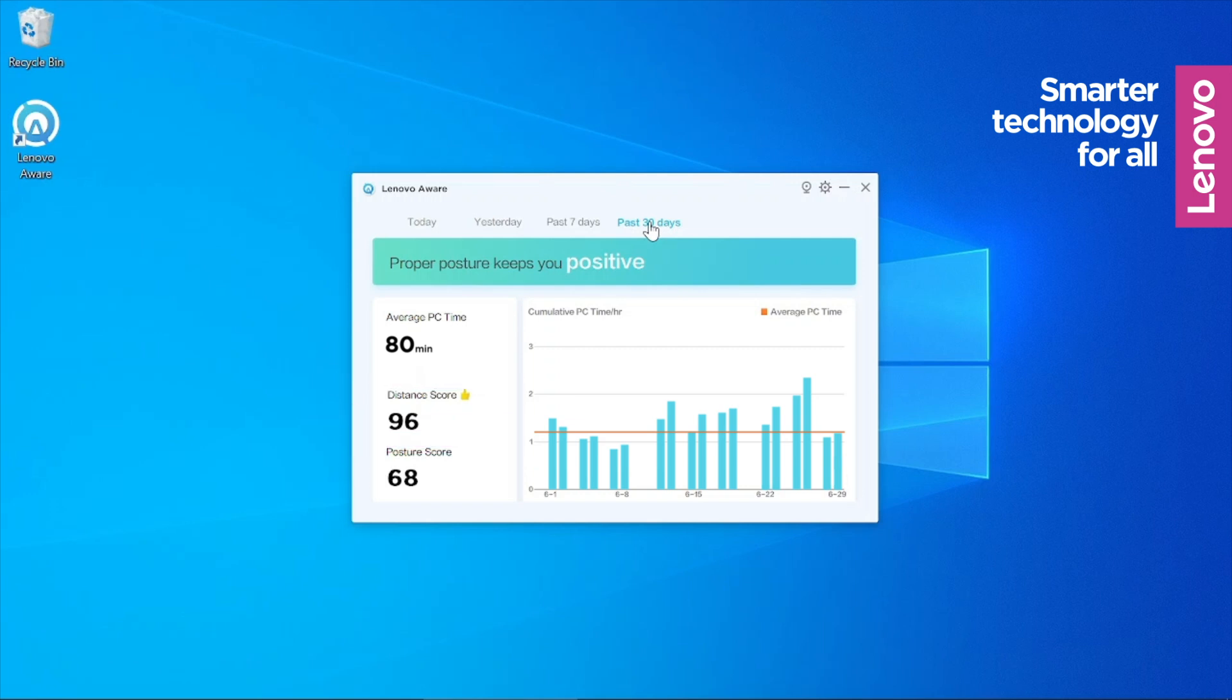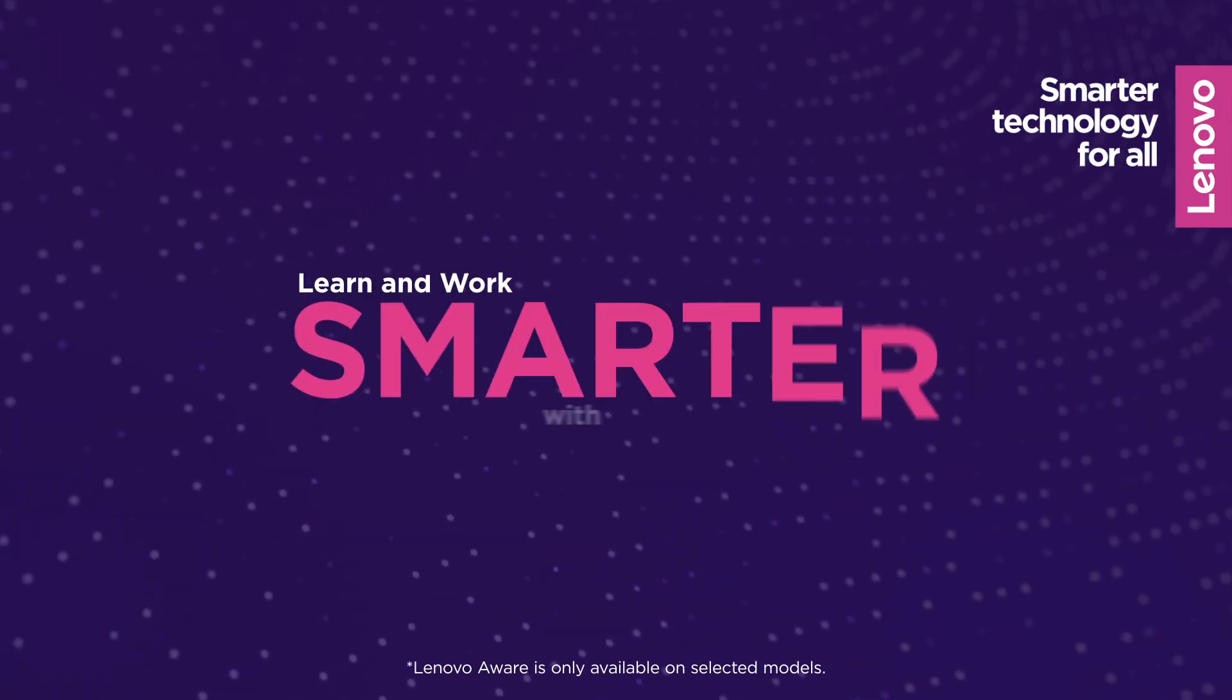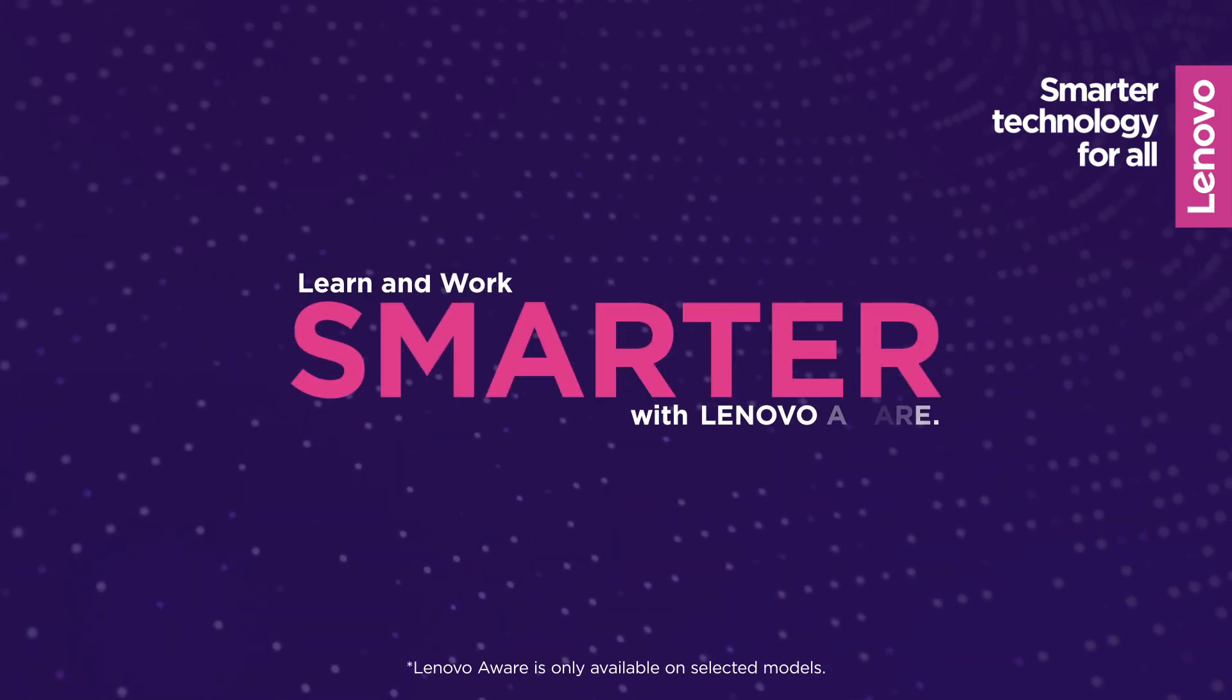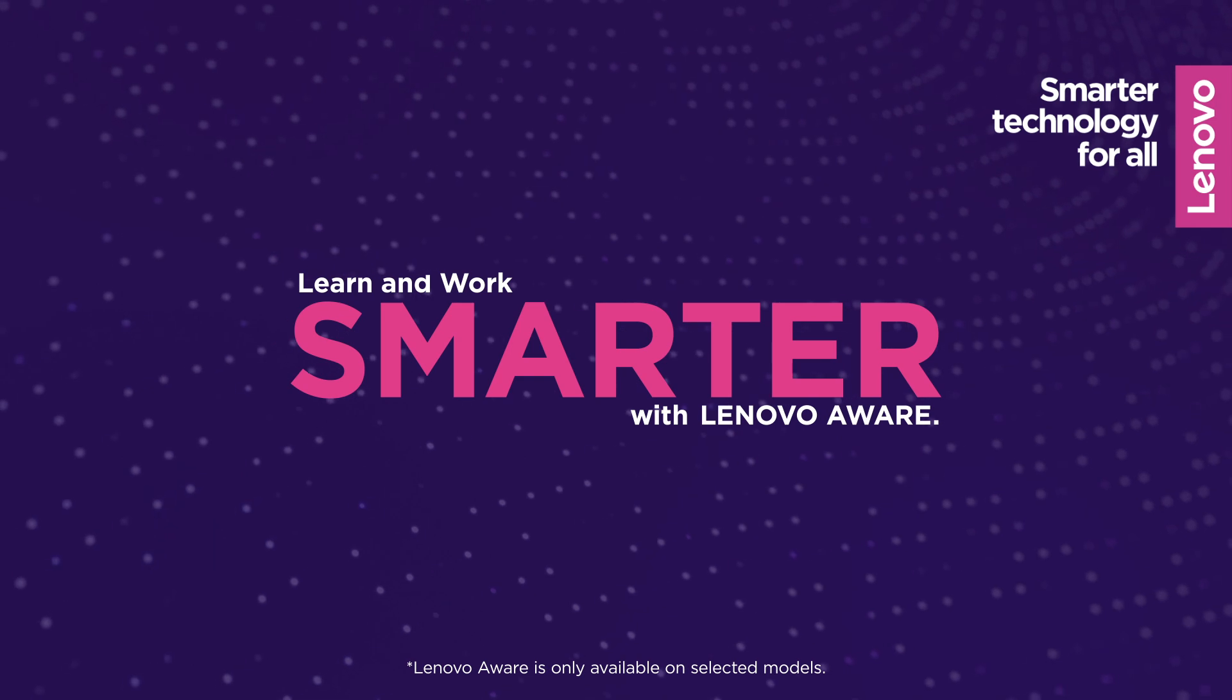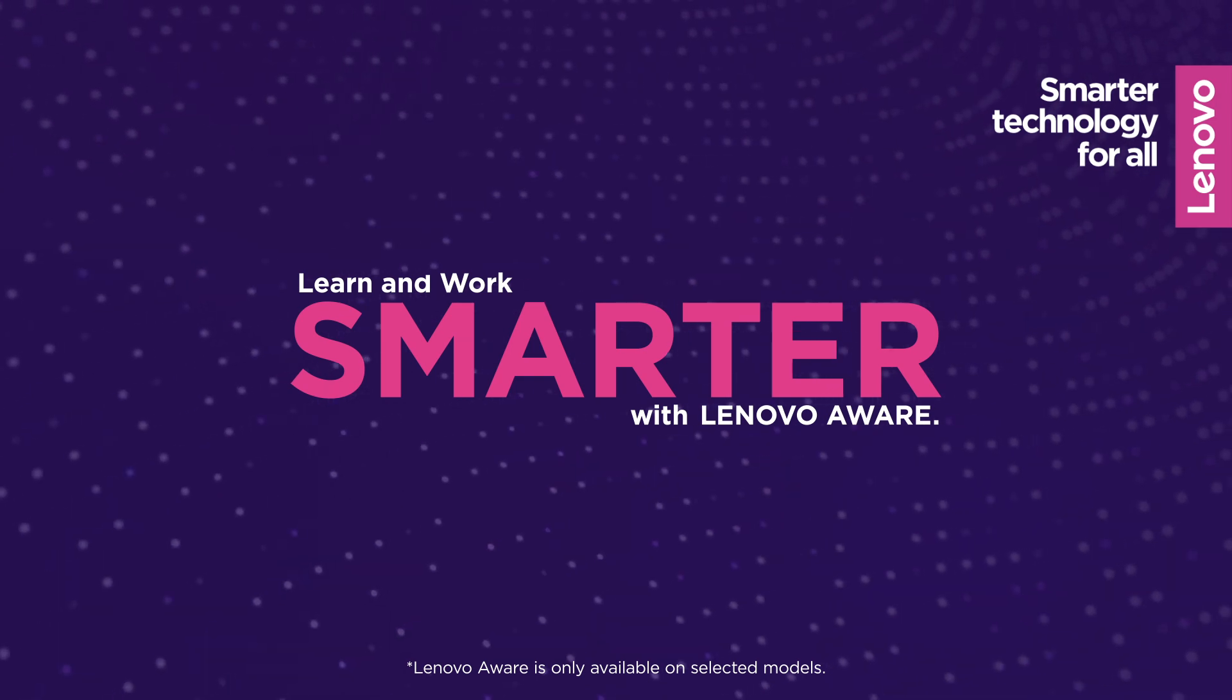You can also use the point system to reward and motivate your child. Learn and work smarter with Lenovo Aware. To find out more information, visit our website.